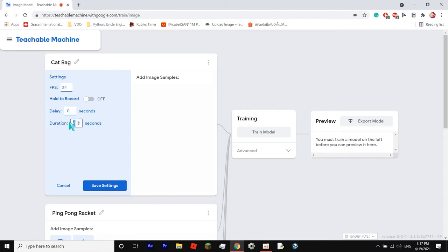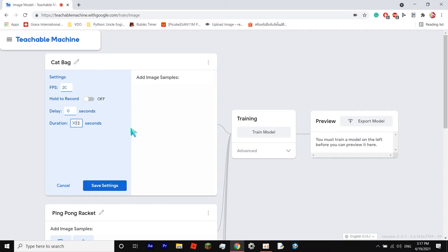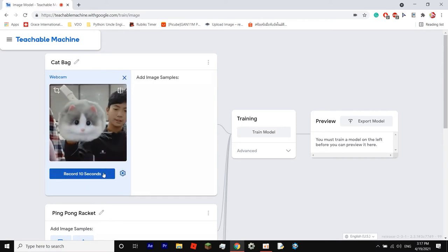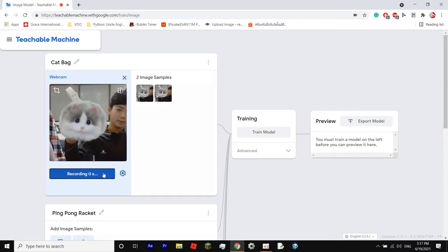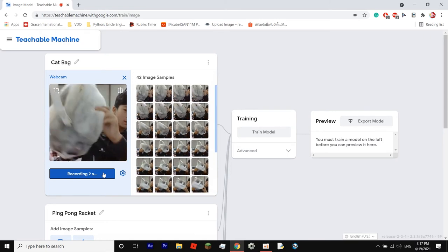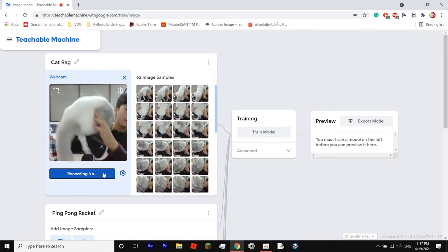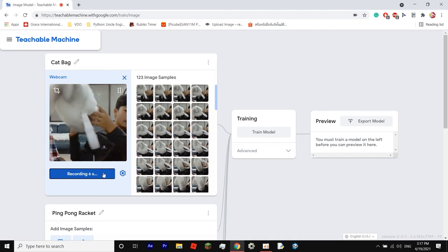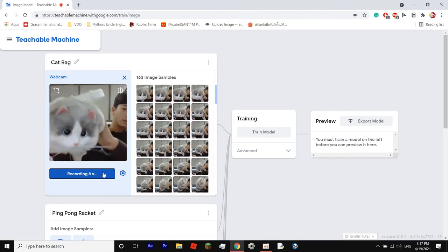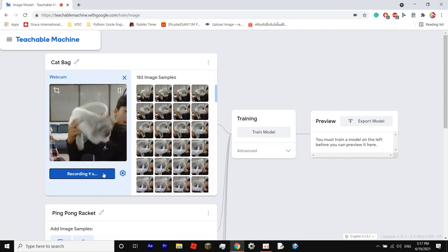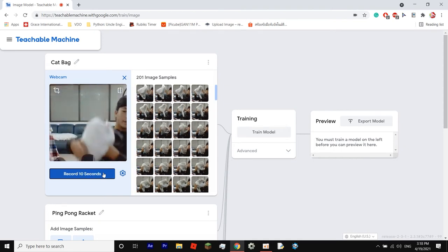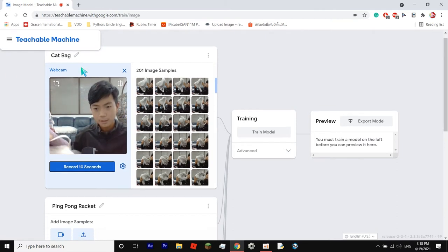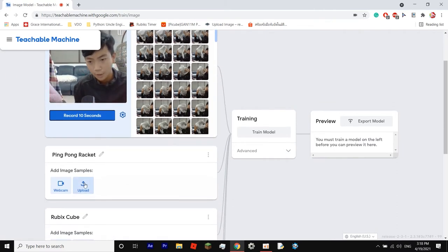We're gonna do 20 seconds, 20 frames per second and we're gonna get to about 200. 10 seconds. Okay, so now we're going to save the settings and we can just click on this and it'll just start recording for us. Up, down, all around. In, out, up, down. There we go, 201. And now we're done with our cat bag and we can move on to the ping pong racket.